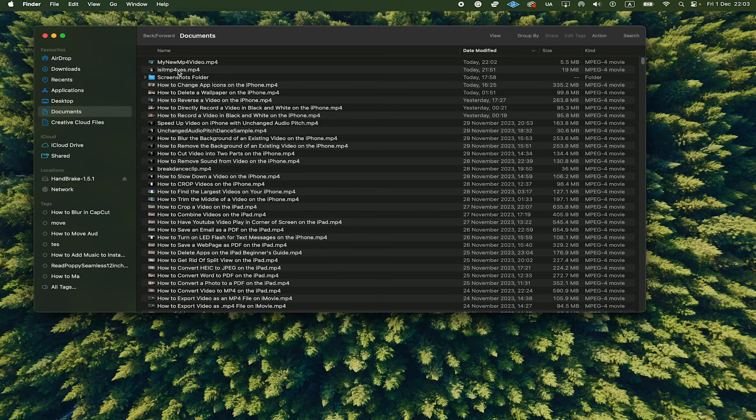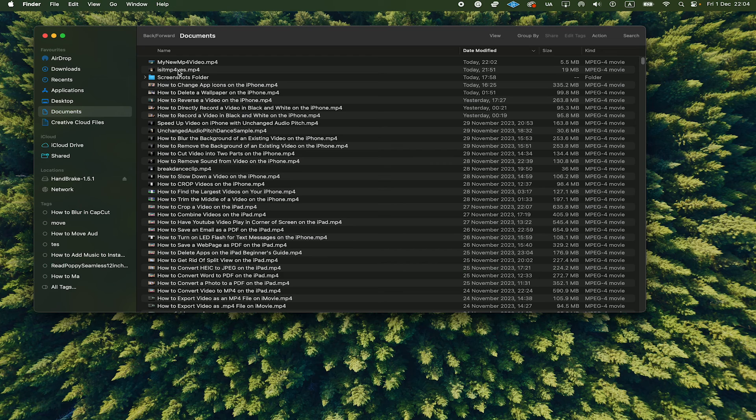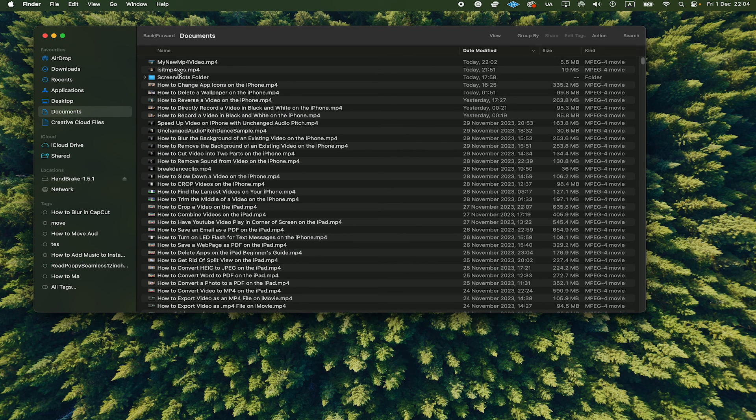And that's all there is to it. This is how you convert MOV to MP4 on a Mac. If you enjoyed this video, make sure to smash the like button and subscribe to my channel for more Mac tutorials.